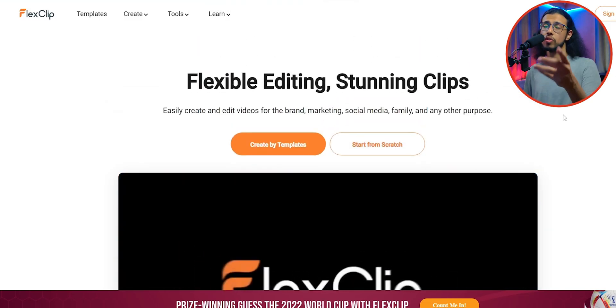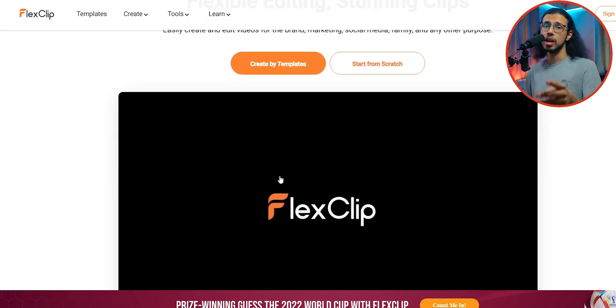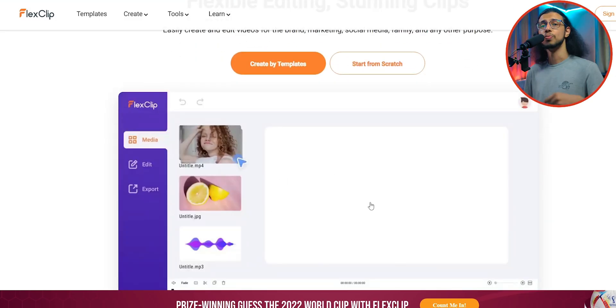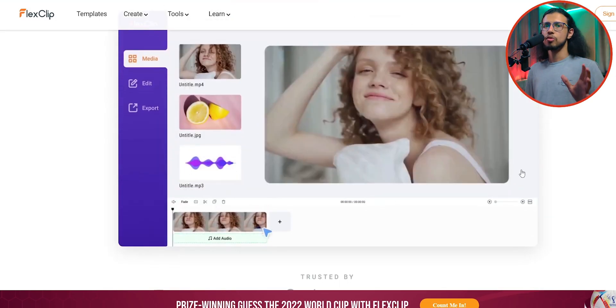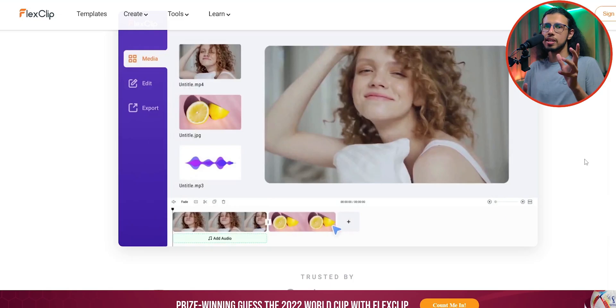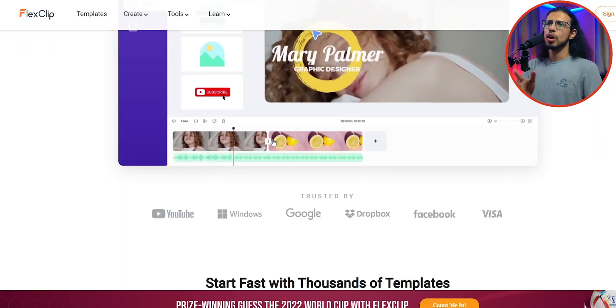They've actually partnered with me to give away three annual licenses to you. Throughout this video, somewhere you'll see a license code like this pop up on the screen. Not that, I mean that's just an example. Once you see it...